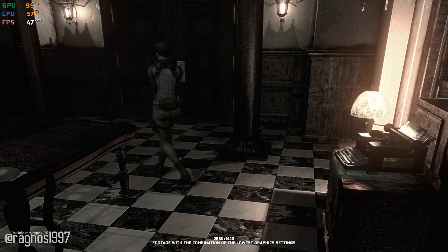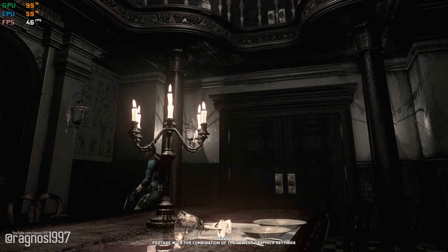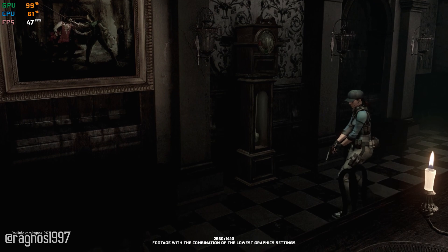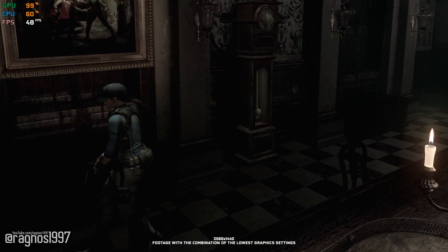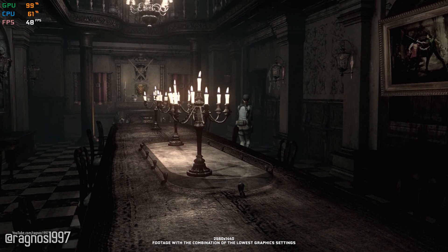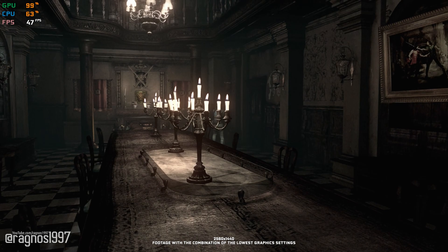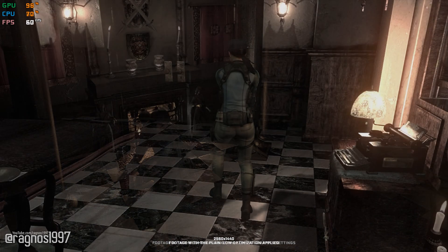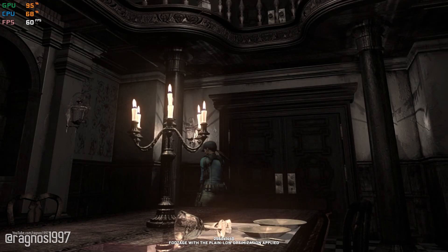Resident Evil is for sure a franchise that defined the survival horror genre. As a fan of horror video games, it is impossible to avoid some of the Resident Evil games. Whether you'd like to enjoy this classic on less powerful portable hardware, or on less powerful hardware in general without upgrading it, we are all here for one reason only — to improve the performance of a Resident Evil HD Remaster.